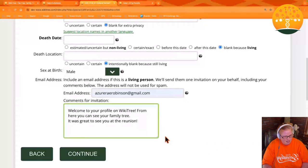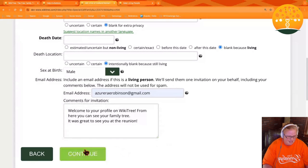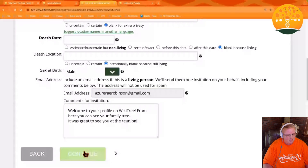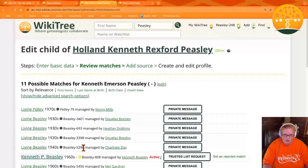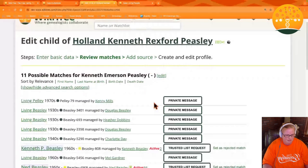So here I'm just saying: welcome to your profile, from here you can see your family tree, and it was great to see them at the family reunion. Click continue and the system is going to check for any duplicates in the system.